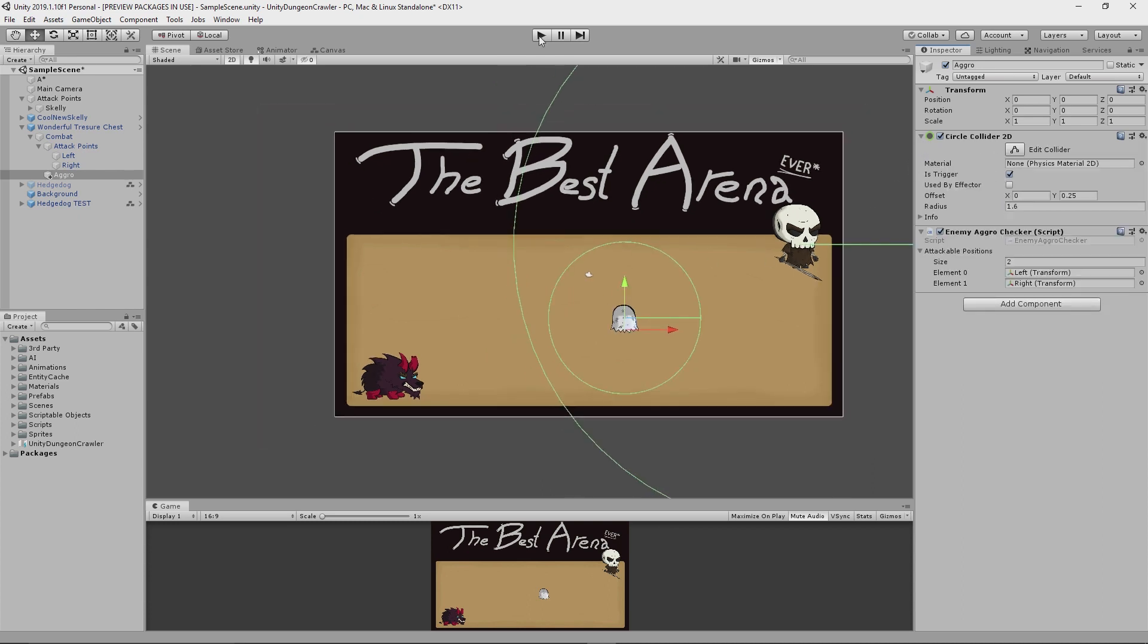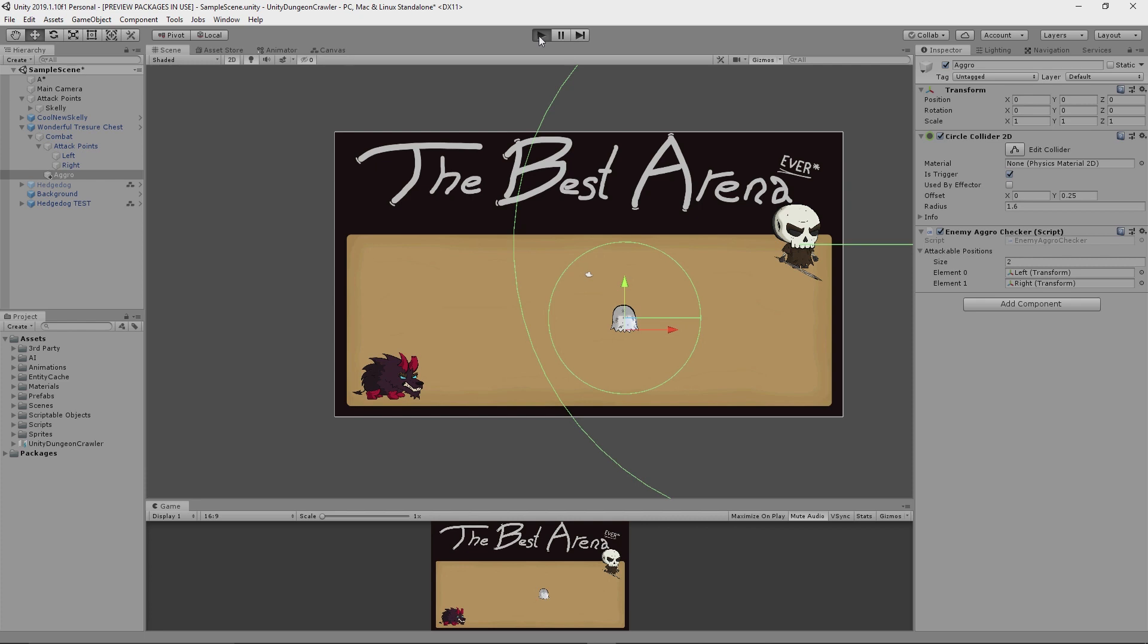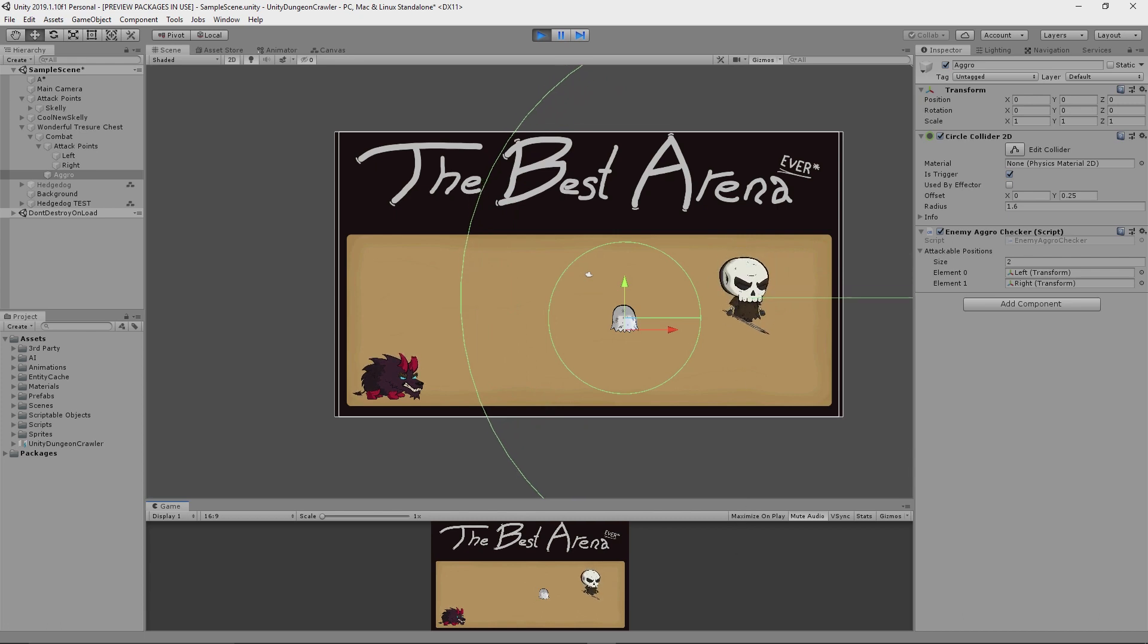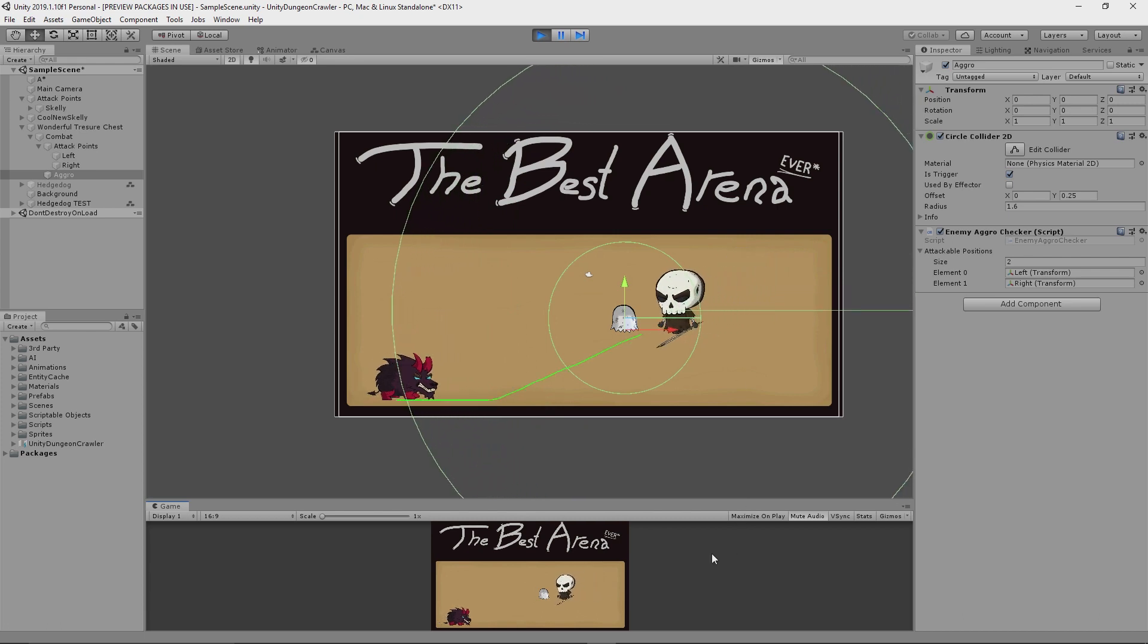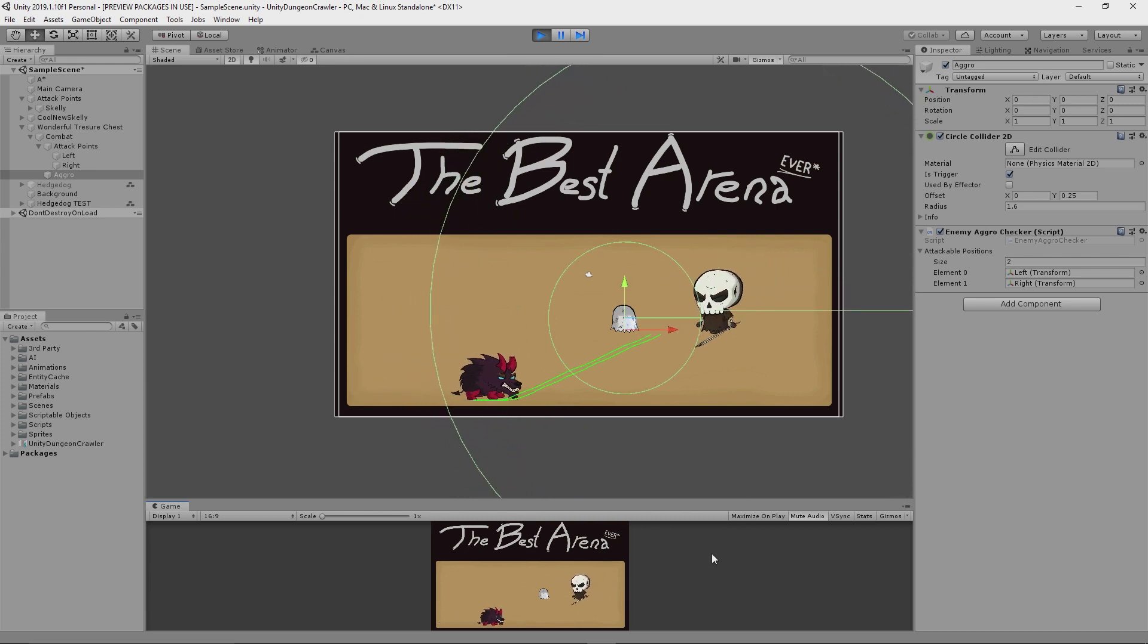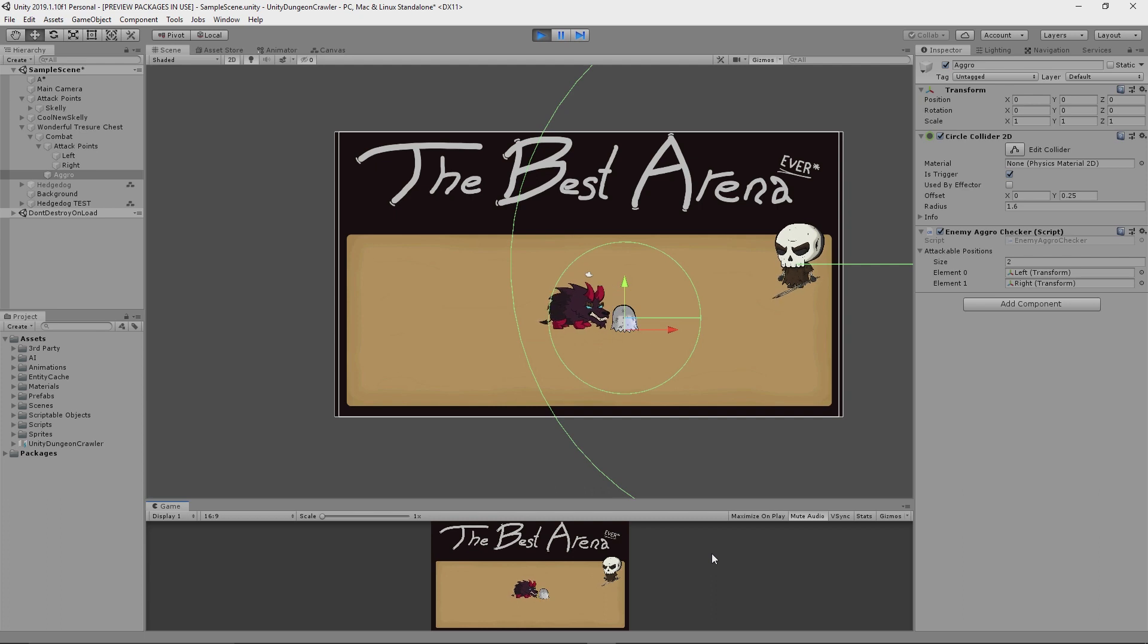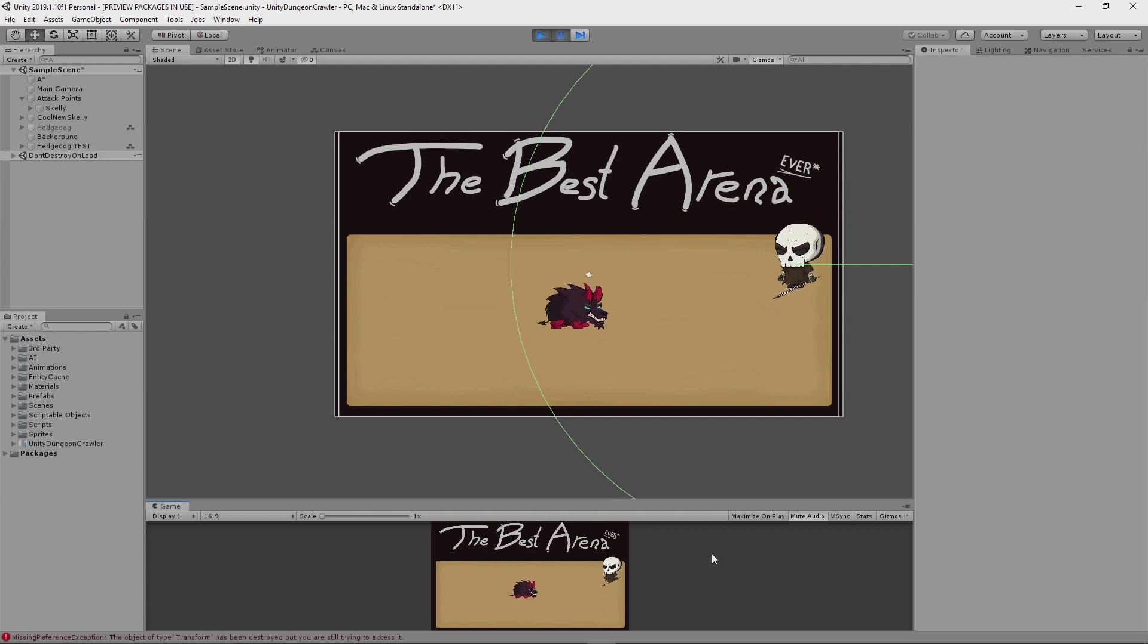So you'll see here that the hedgehog does nothing to start with because of course nothing that it can aggro is actually within its range. It doesn't even know they exist. But when I move Skelly into range, it's going to aggro to him, but only until it gets into range of the wonderful treasure chest, which just happens to be a closer target to it. So it switches its attention and tries to kill it instead.